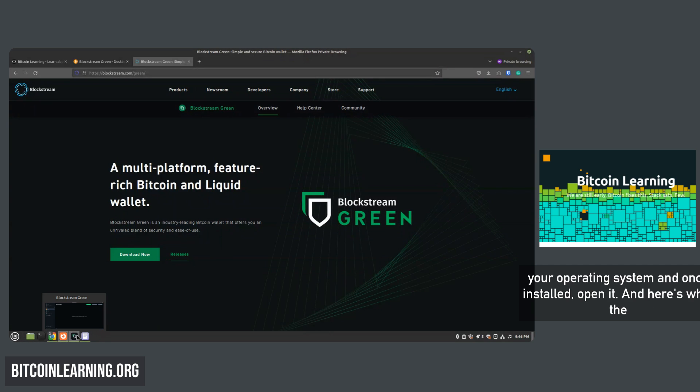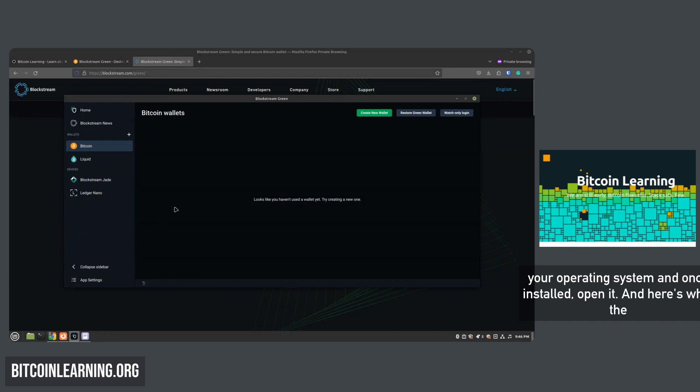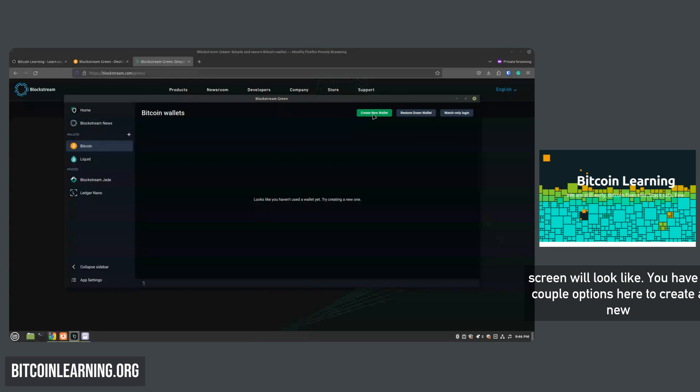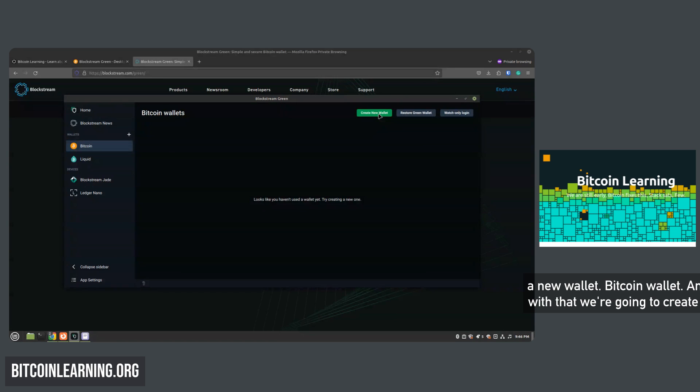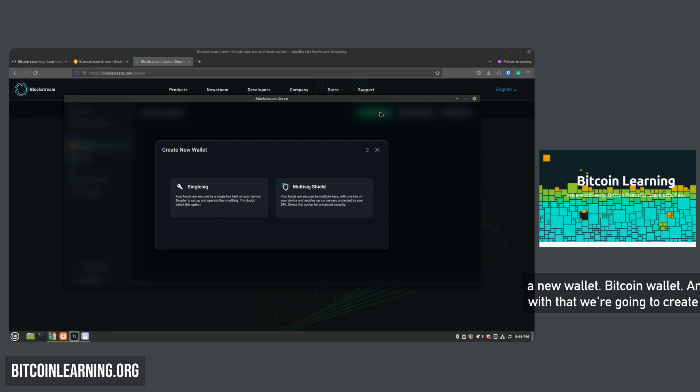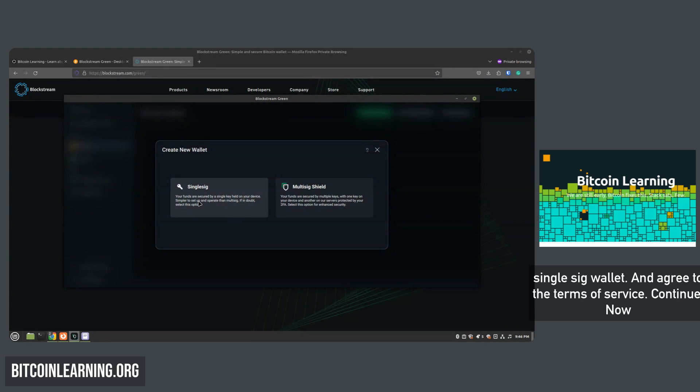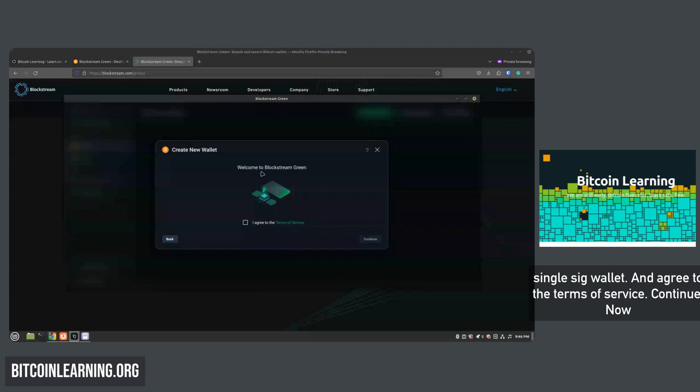Once installed, open it and here's what the screen will look like. You have a couple options here to create a new wallet or restore your wallet. For the first time, we are going to create a new wallet - a Bitcoin wallet. With that, we're going to create a single sig wallet and agree to the terms of service.